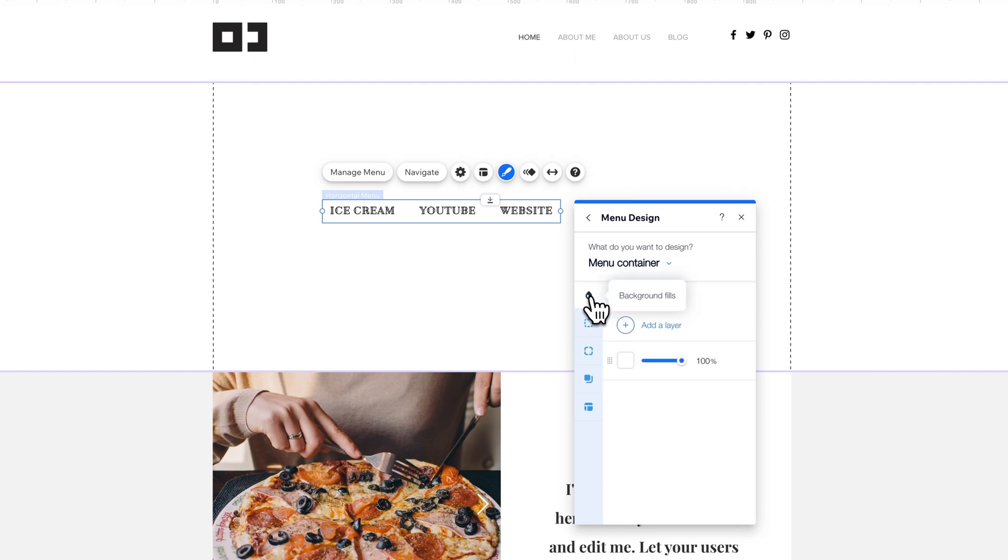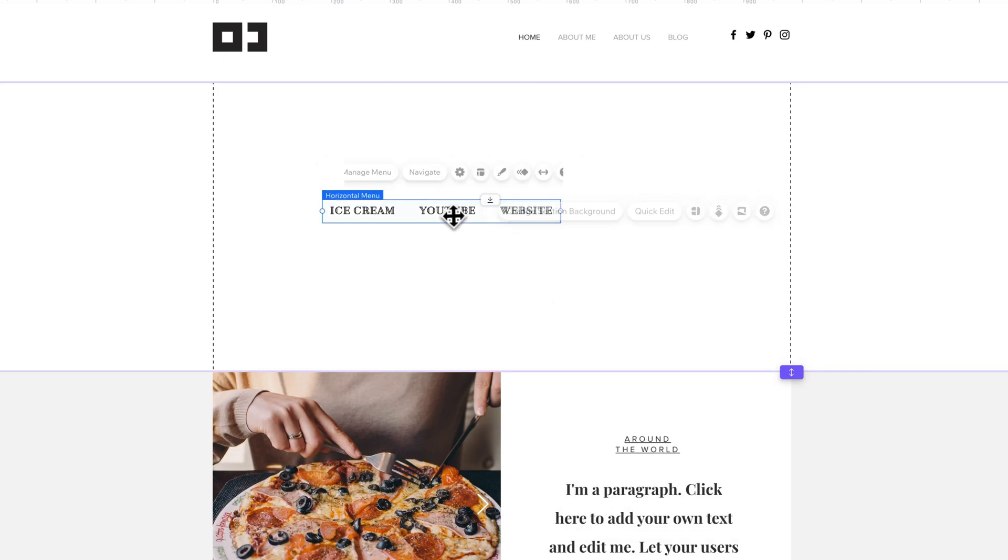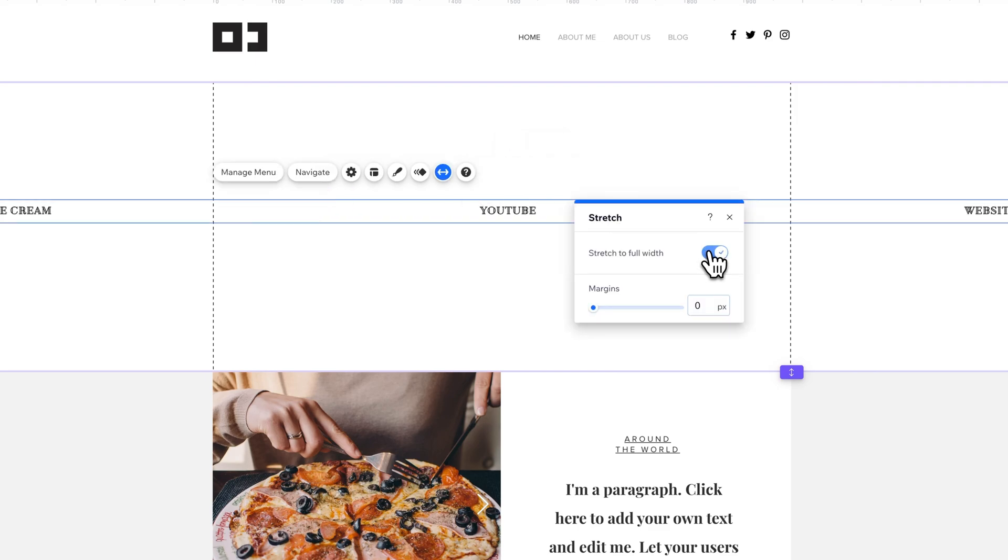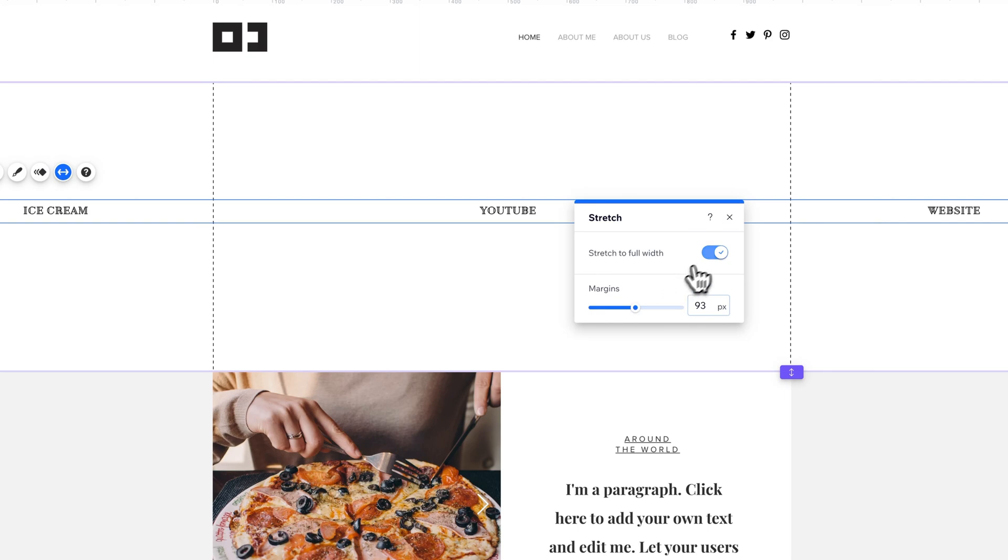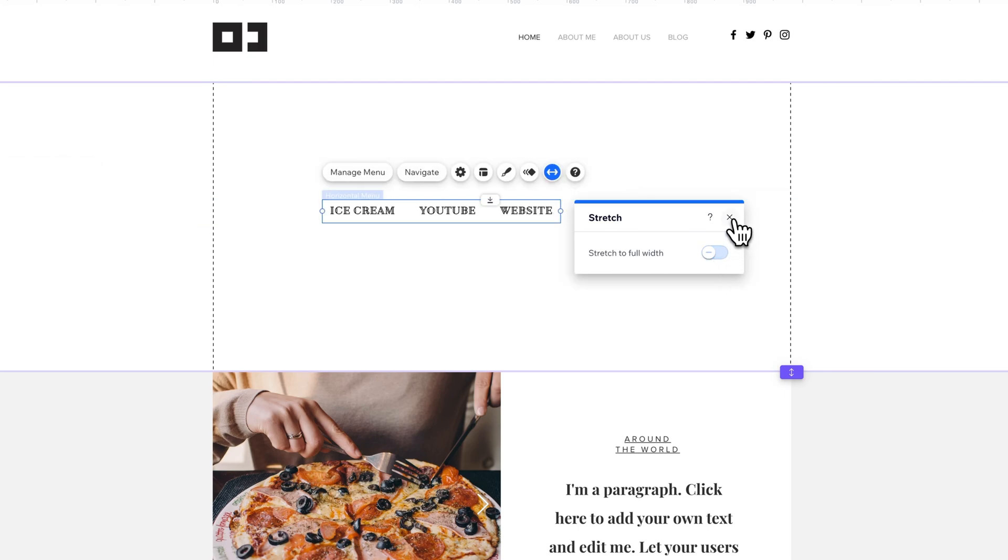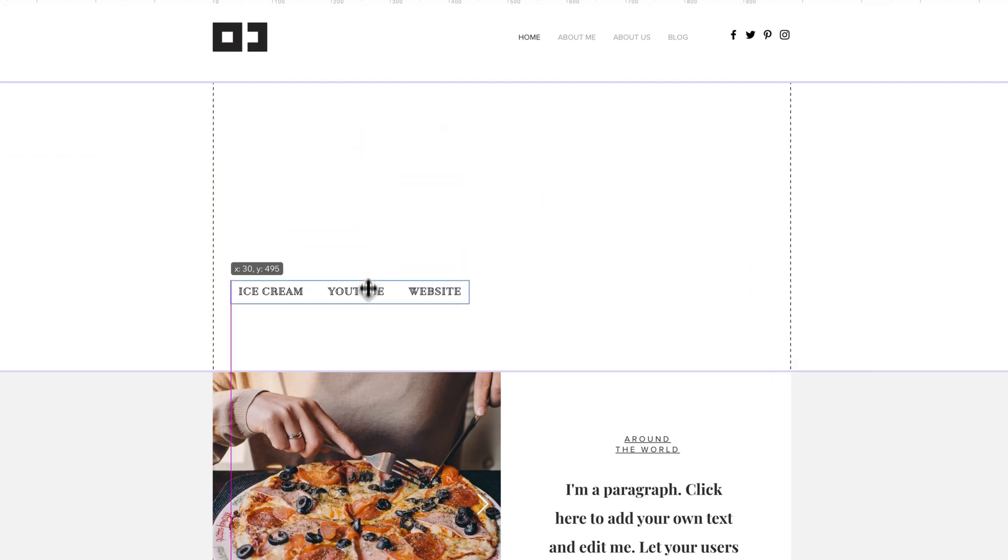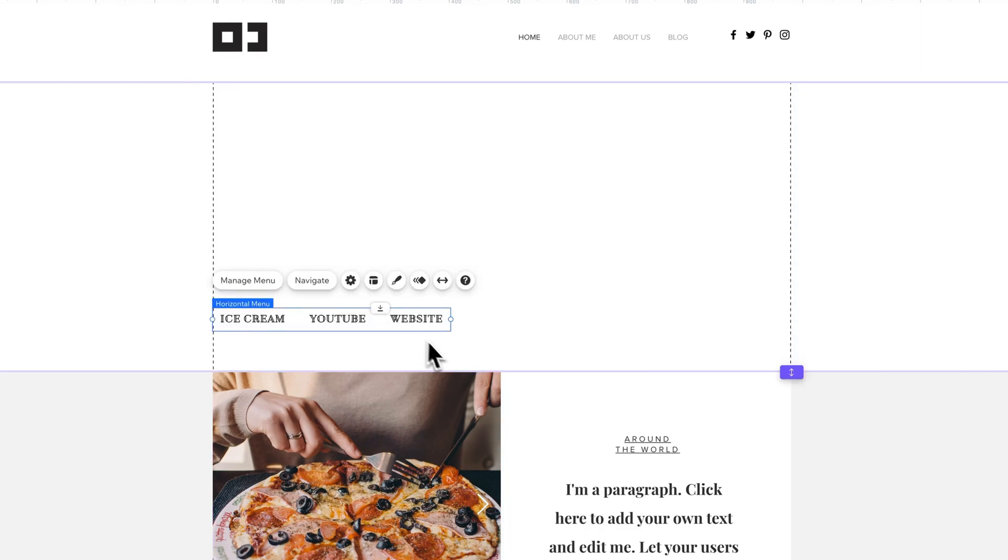And then of course, you also have the menu container, which you have all the background fills and same type of tweaks here from a design side. Now there is of course always animation on elements on Wix sites if you want that. And you can also stretch it, and you can stretch it to the full width of your website if you'd like. I don't think with a menu you would do that, but maybe there's some design scheme that you're working on, and then you can adjust the margins of that as well. But that's probably not something you'll be doing.